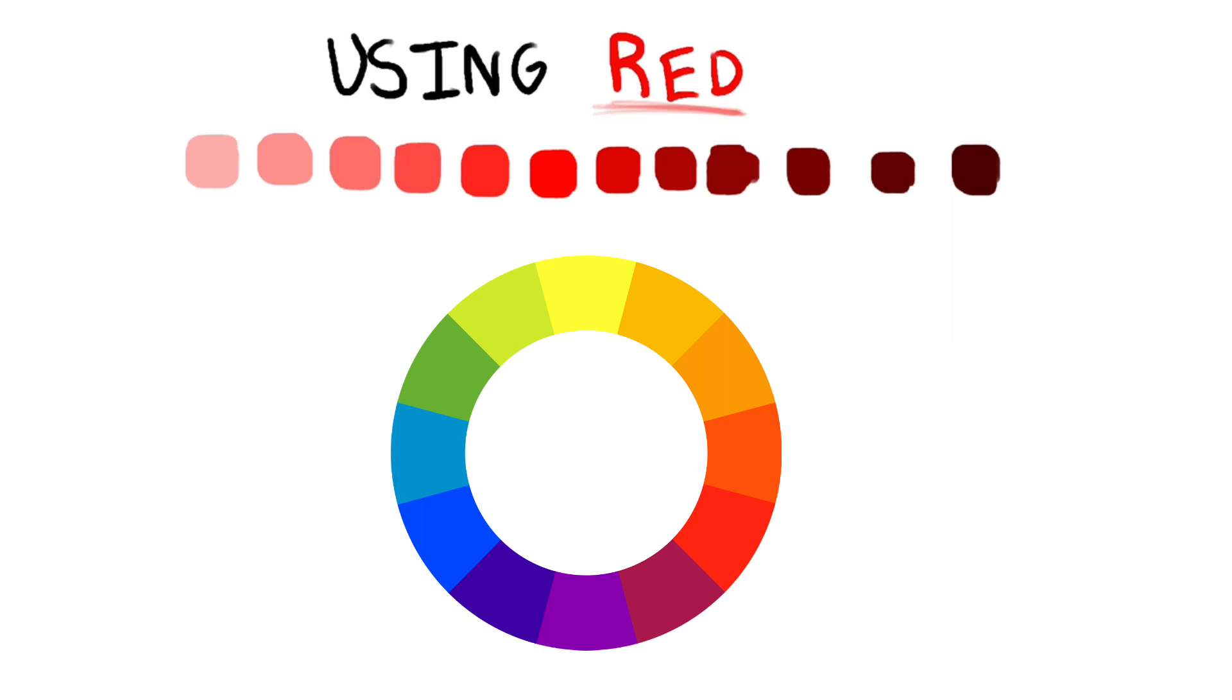Let's take a look at this color wheel. As you can see, red and green are complementary colors, so if you're using red as a base, use green for shadows.